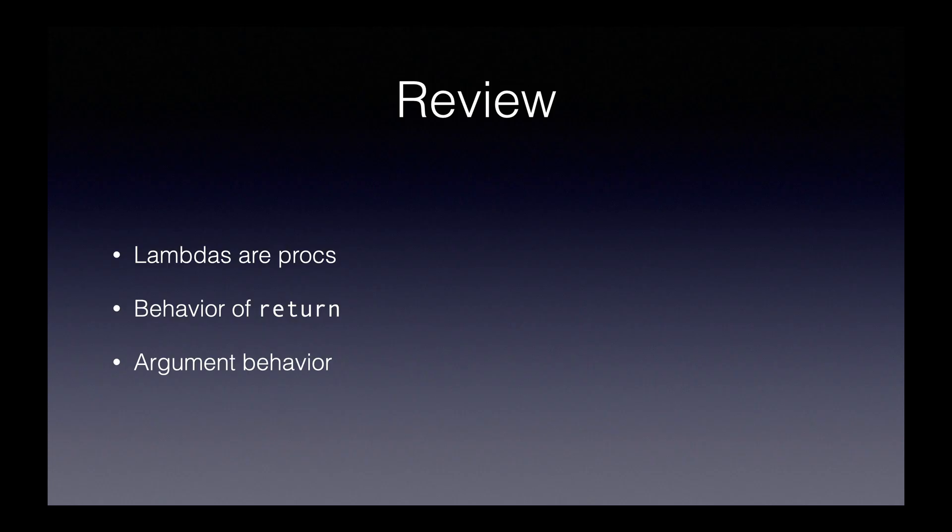So to review, lambdas are procs. They're just a special kind of proc that behaves differently from a regular proc. The differences are that return behaves differently, and arguments are handled in a different way.